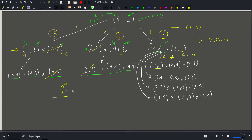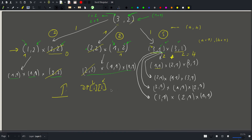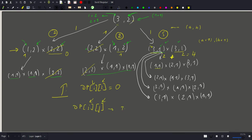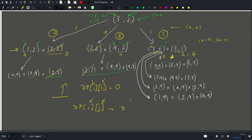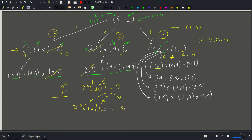We use a bottom-up dynamic programming approach. The base case is dp[i][i] = 0 for all i, since a square needs no moves. All other values are initialized to infinity. For each dp[i][j] we have two options: split along the width dimension or the height dimension. For each split we take the sum of the two resulting sub-rectangle dp values plus one for the current move, and take the minimum.